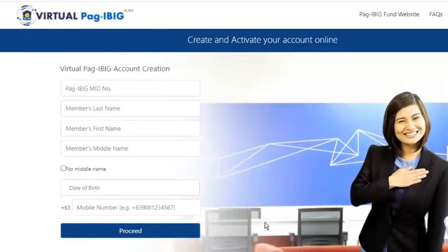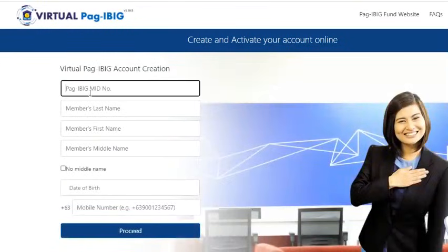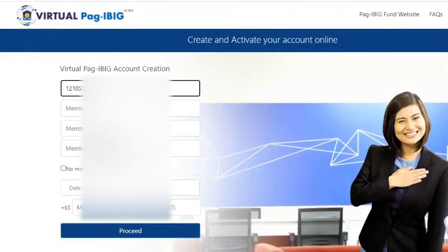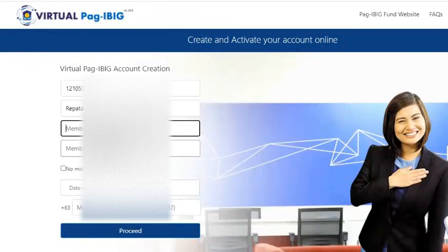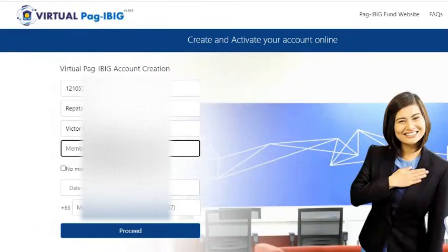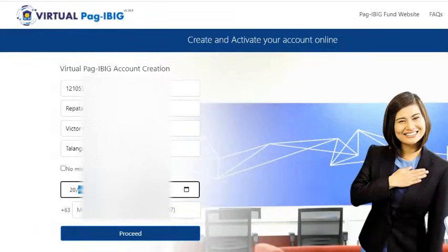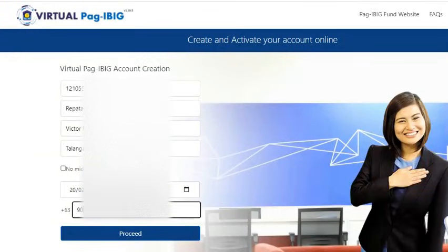The next page will show an application form which will only ask for a few details, which are as follows: MID number, last name, first name, middle name, birth date, and a valid and working mobile number.